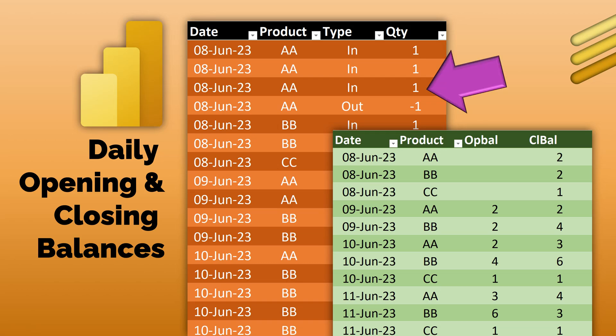The raw data is like this. We have date, product, whether it came in or went out, and the quantity. Outbound quantity is negative.